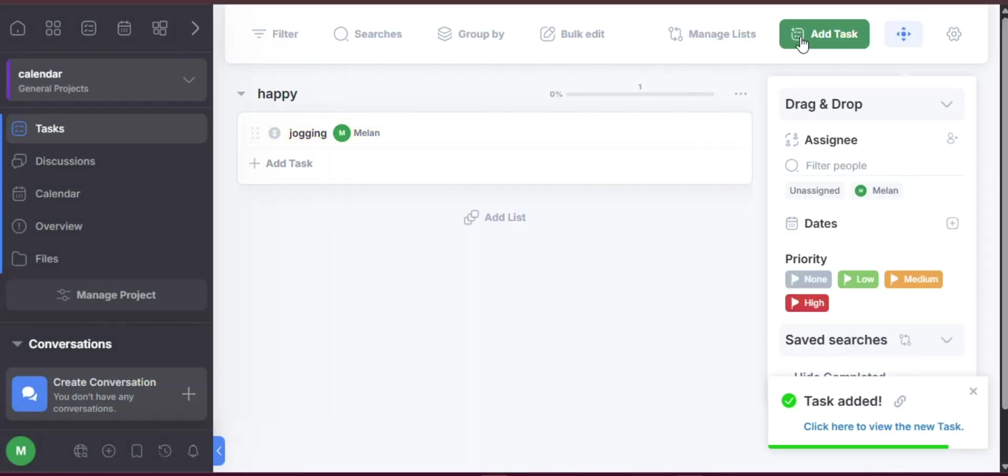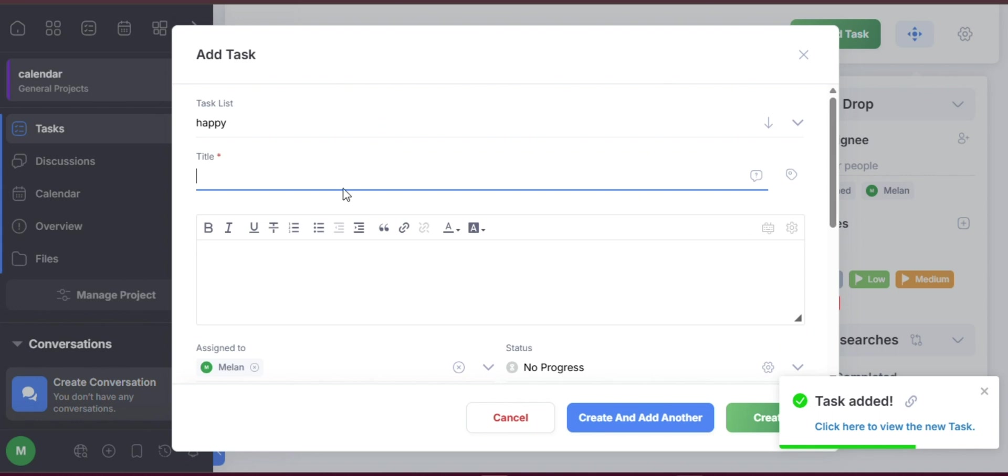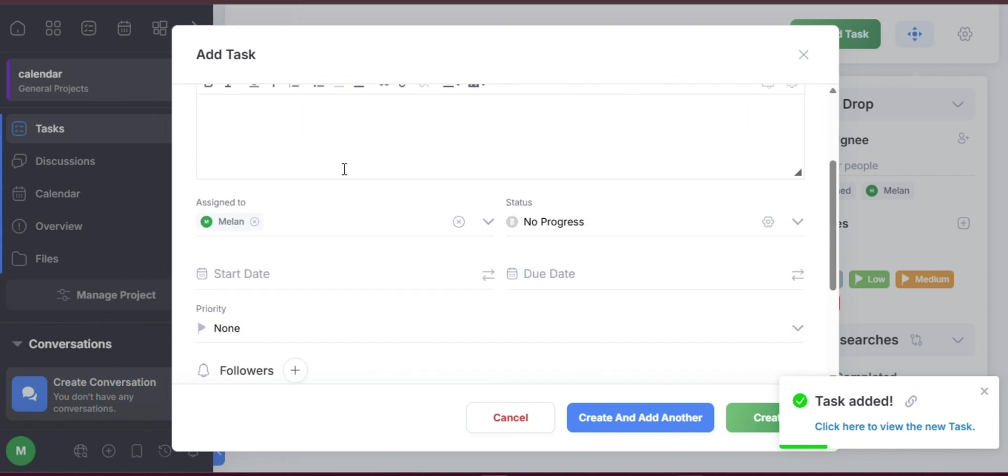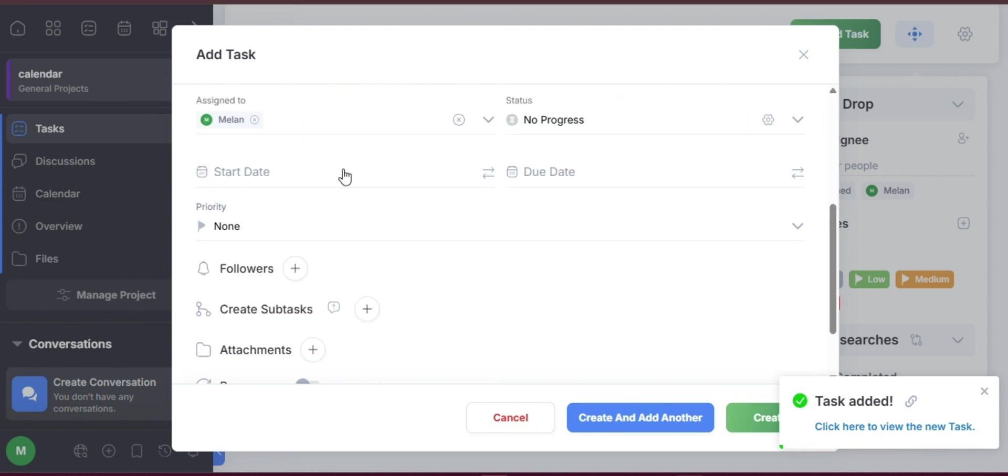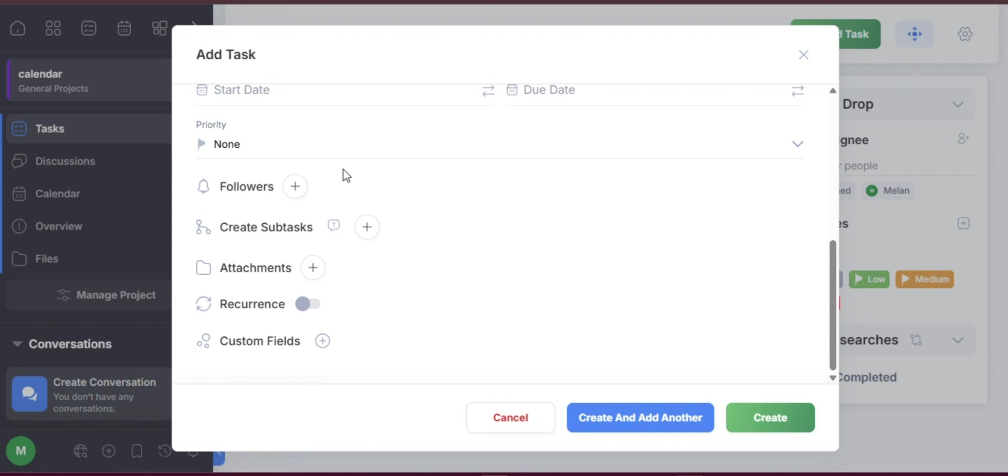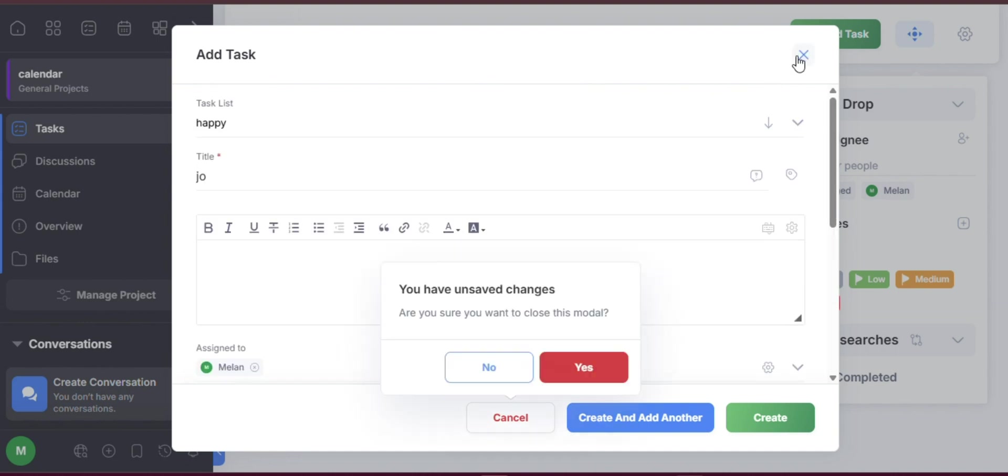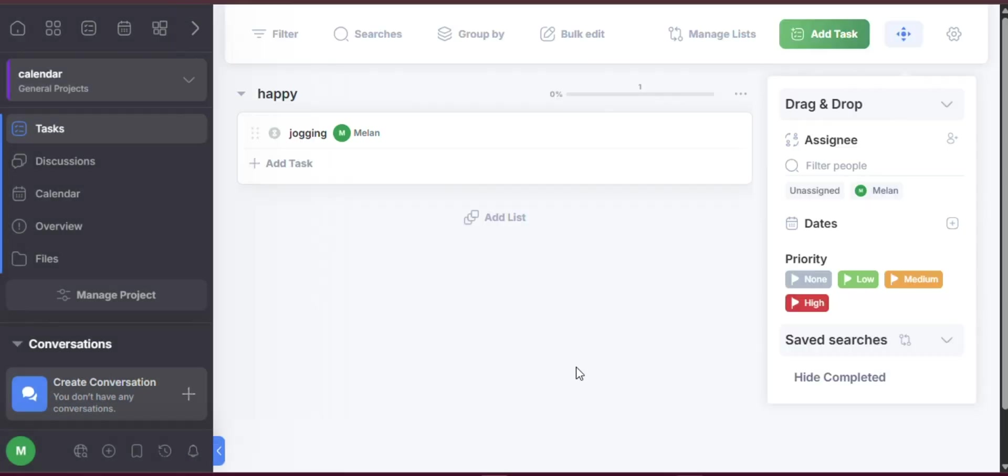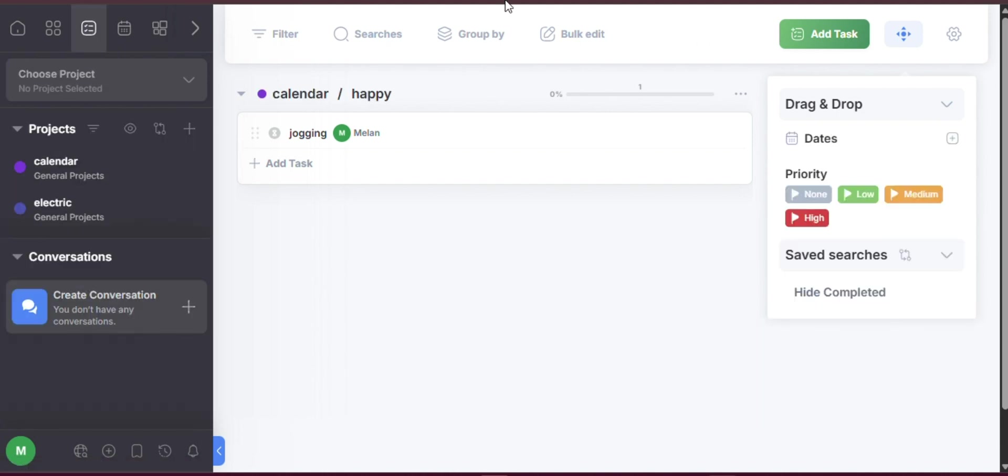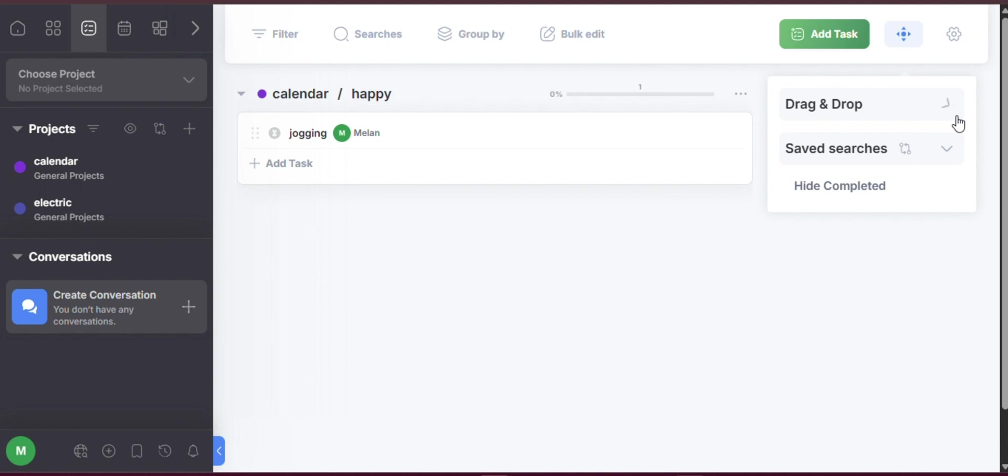Tracking progress with Gantt charts: FreedCamp includes Gantt chart functionality to help you visualize your project timeline. By accessing the Gantt tab, you can see how all your tasks and milestones align over time. You can adjust task durations by dragging the edges of the bars and create dependencies by linking tasks together. This makes it easier to plan projects, anticipate challenges, and identify potential bottlenecks before they disrupt progress.